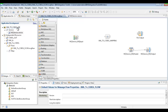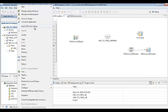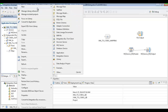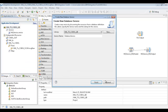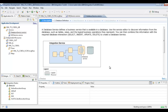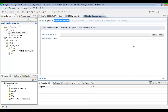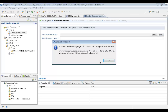We'll right-click our library, go to New, go to Database Service, and hit finish — it's going to bring us to the wizard so we can start creating it. We'll go next and create a new database definition file. Right now this only works with DB2 databases, so we'll hit OK.